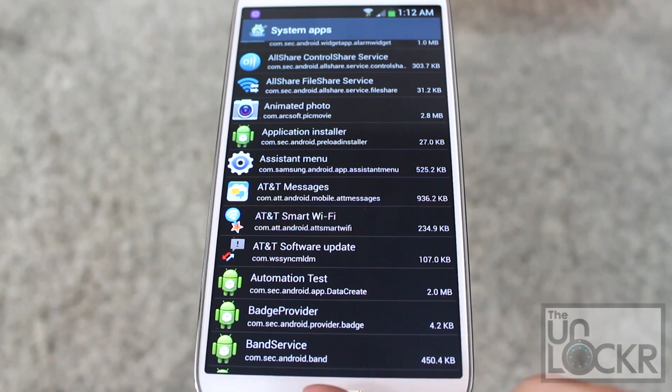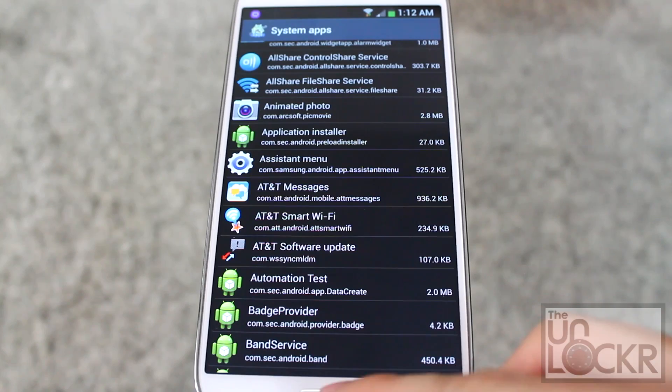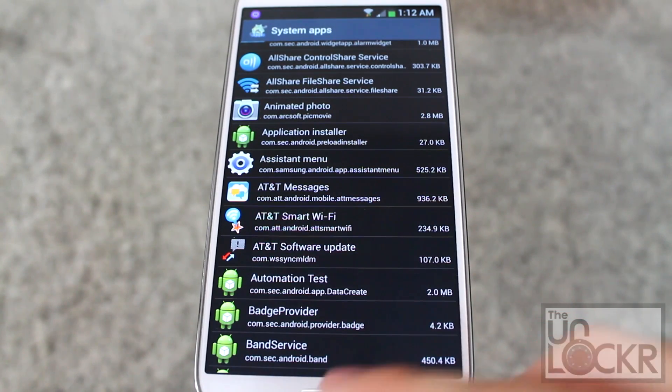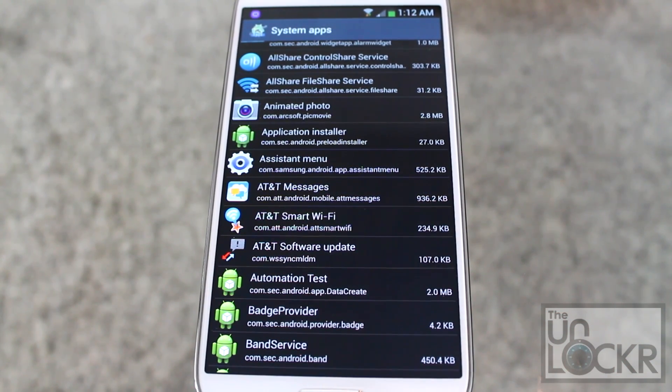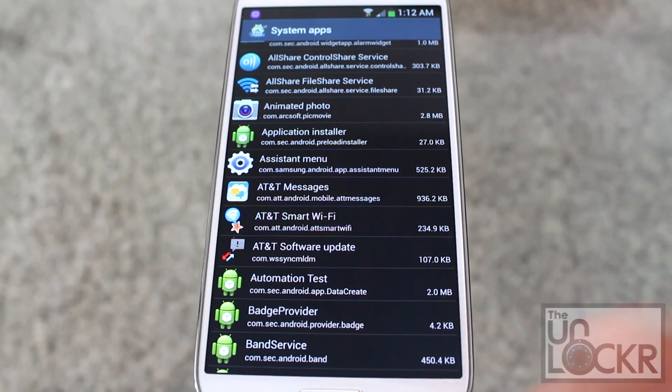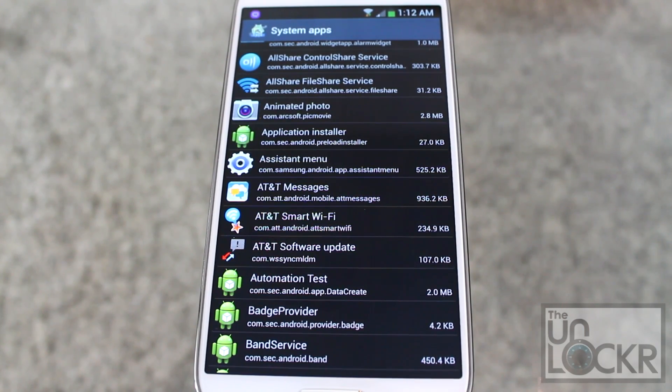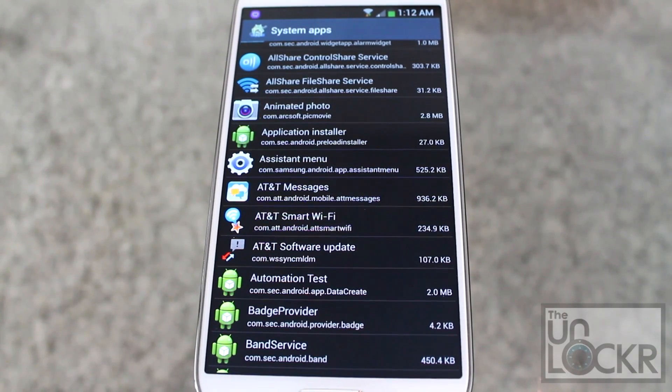So we do this, that way we can kind of play around with the device before we actually delete it completely. Just in case it's something we want to keep, we can go into this section in a second, I'll show you, and actually restore those apps.